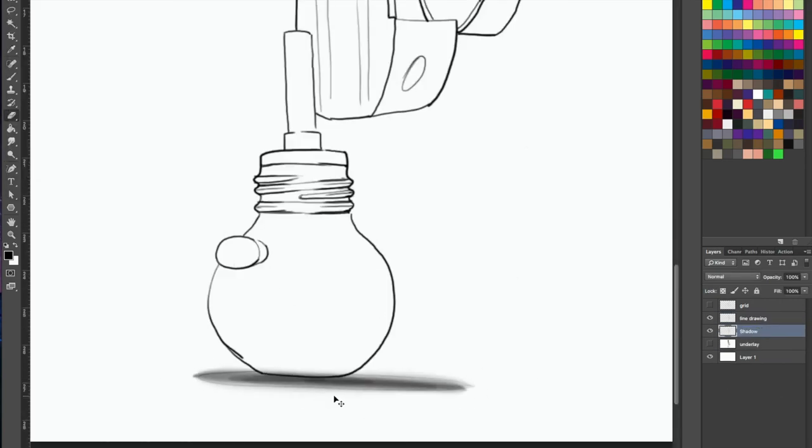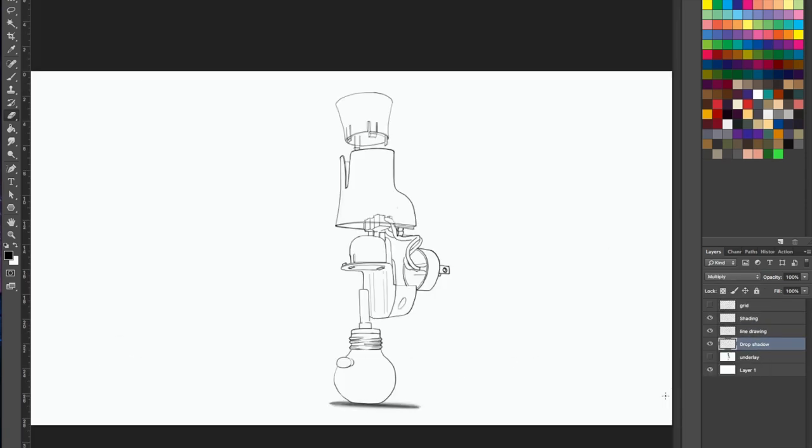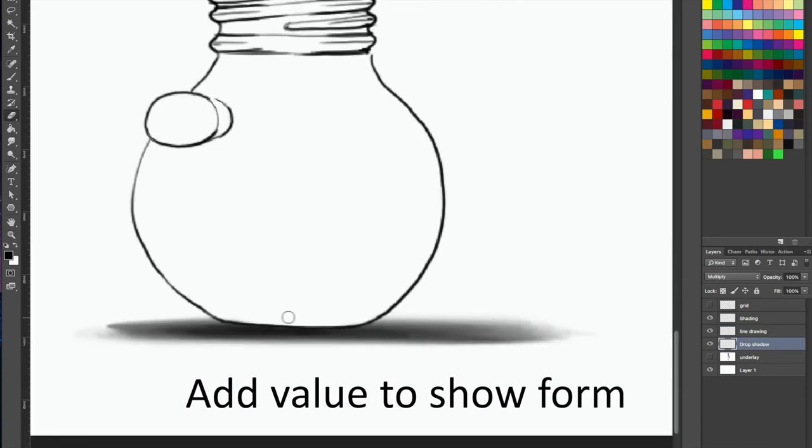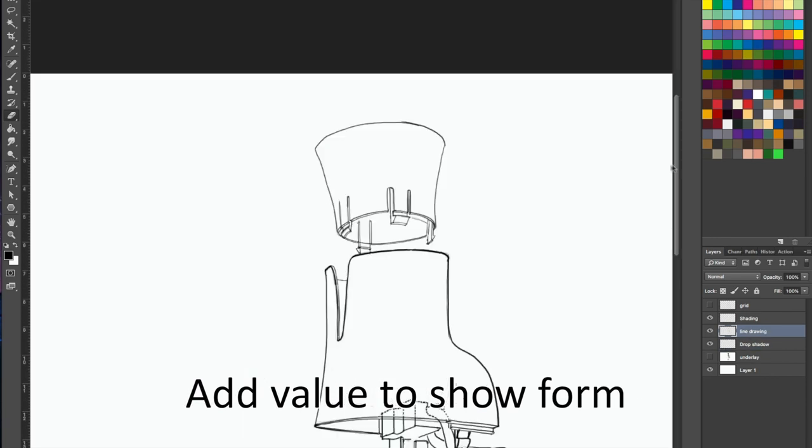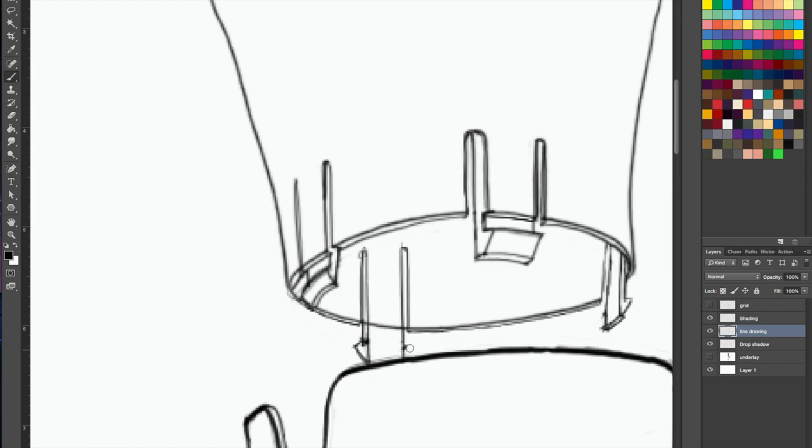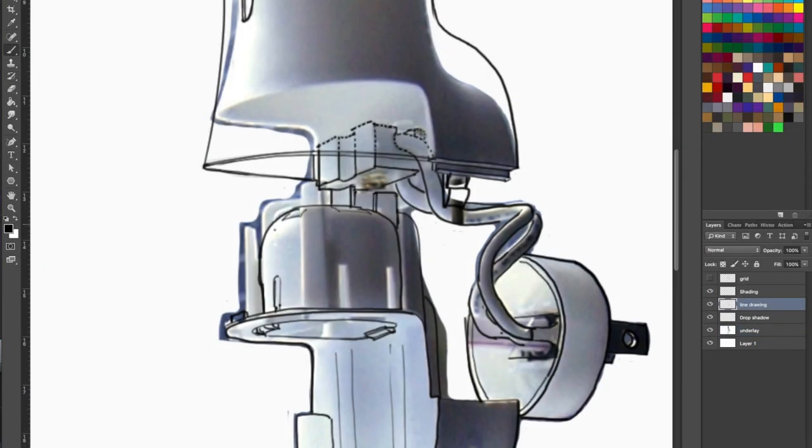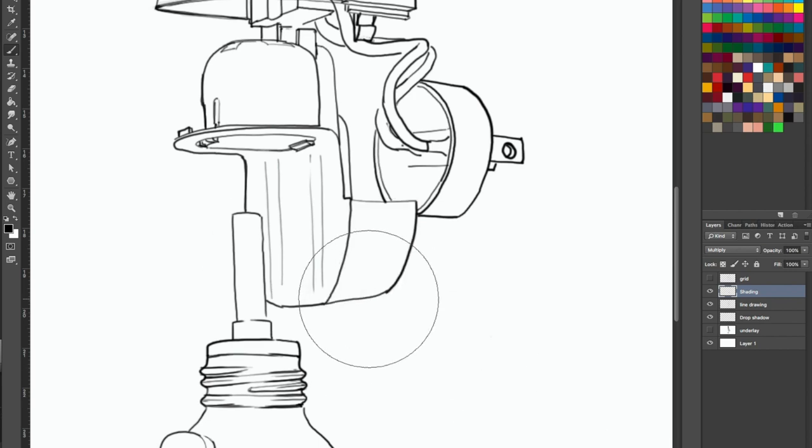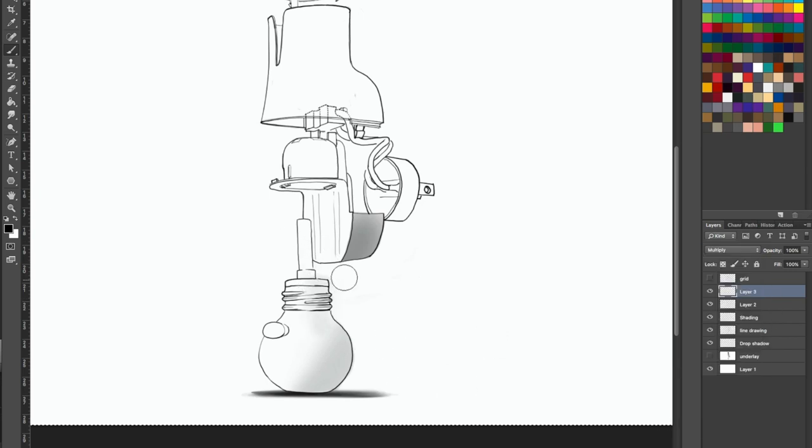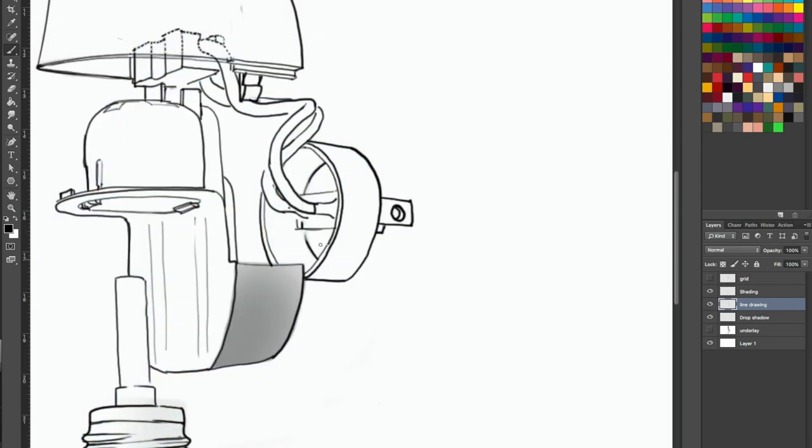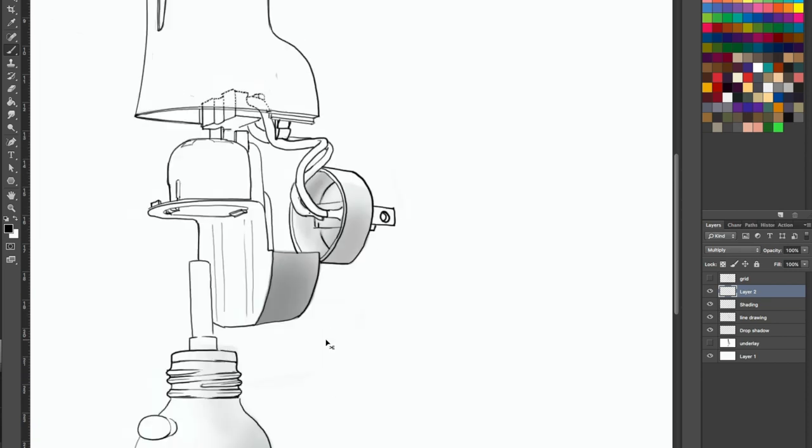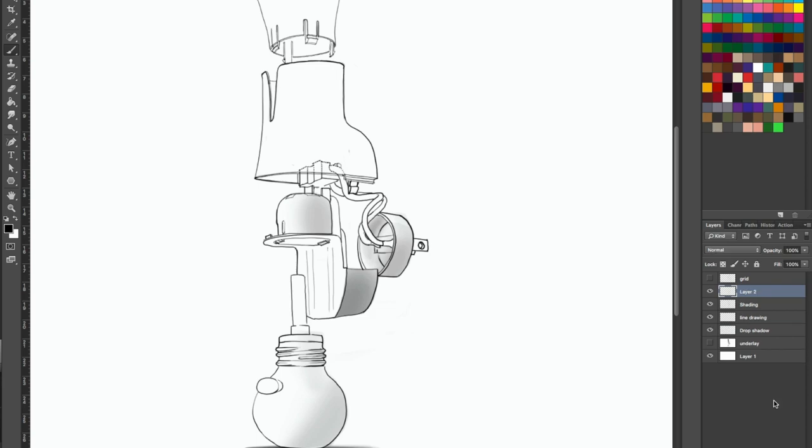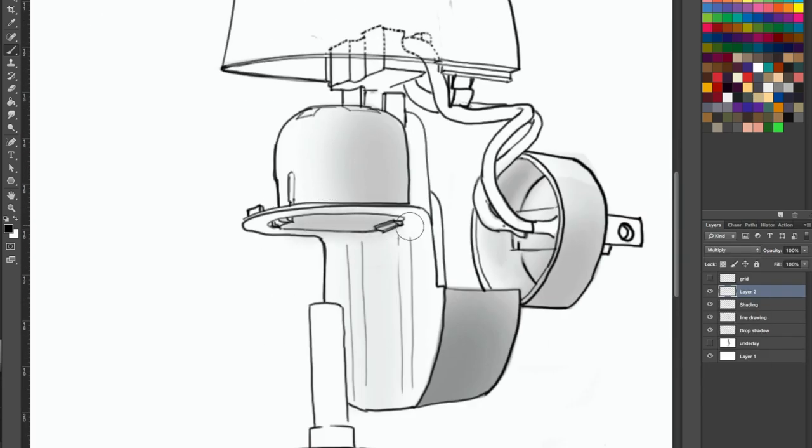All right, we've got the line drawing put together and now we're going to add some value to these objects to make them a little bit more 3D so that it can be easily read and understood. I add the simple shading drop shadow on the bottle first at the bottom and then on separate layers, we just go through and start adding value to all the surfaces. I know that my major light sources from the top and from the left.